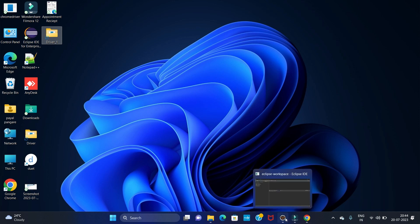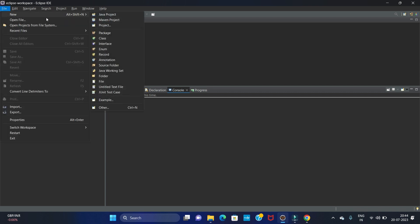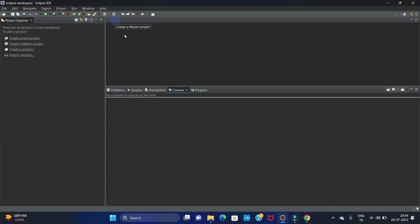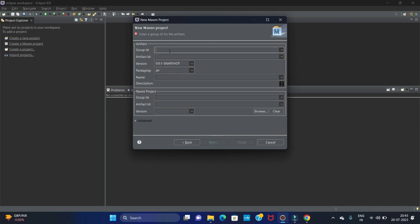Now let's write code. We have to create a Maven project for Selenium. Go to File, then New, then click on Maven Project. Click on the first checkbox, then click Next. Here we have to give the artifact ID — 'launch Firefox browser'.